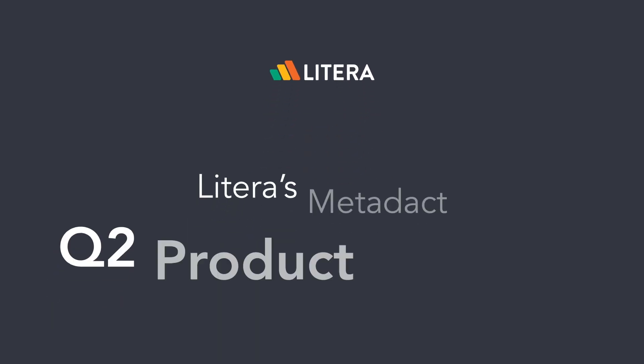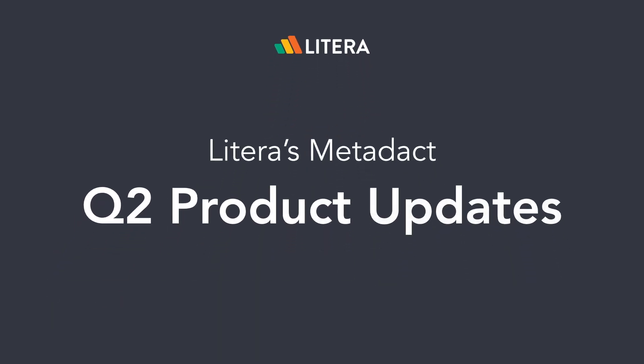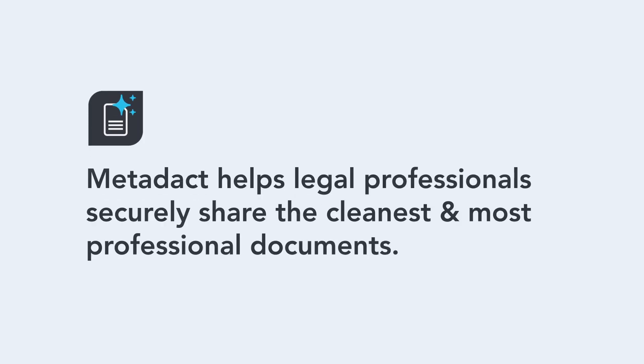Litera is happy to announce exciting updates to Metadact. Metadact is our metadata cleaning solution that helps you clean documents of leftover metadata, track changes, comments, and more, making it easy to deliver professional documents without the risk of sharing sensitive information.